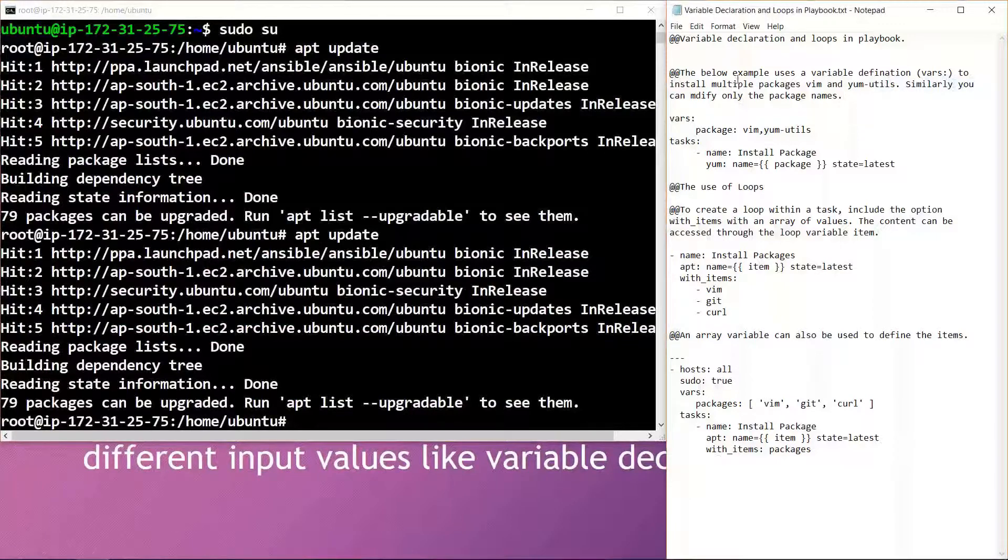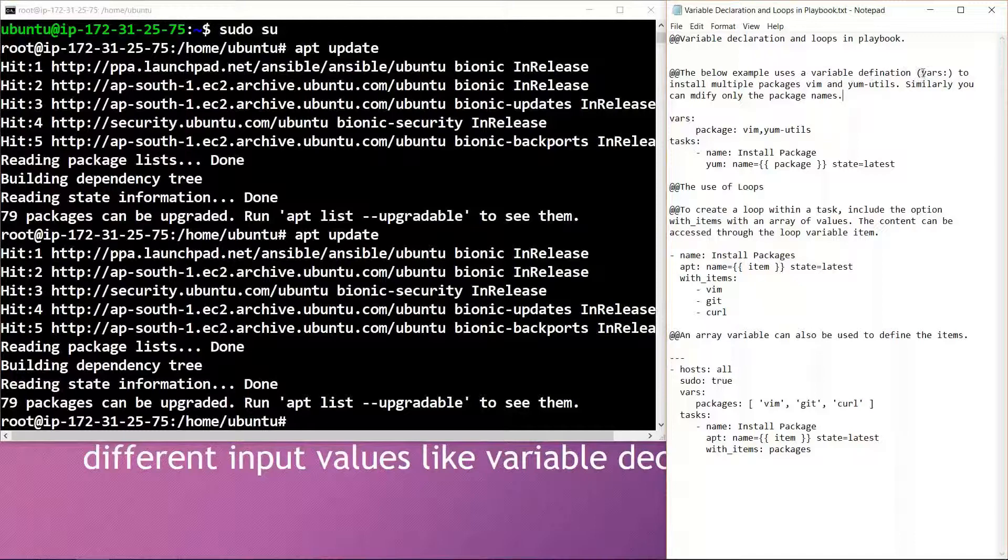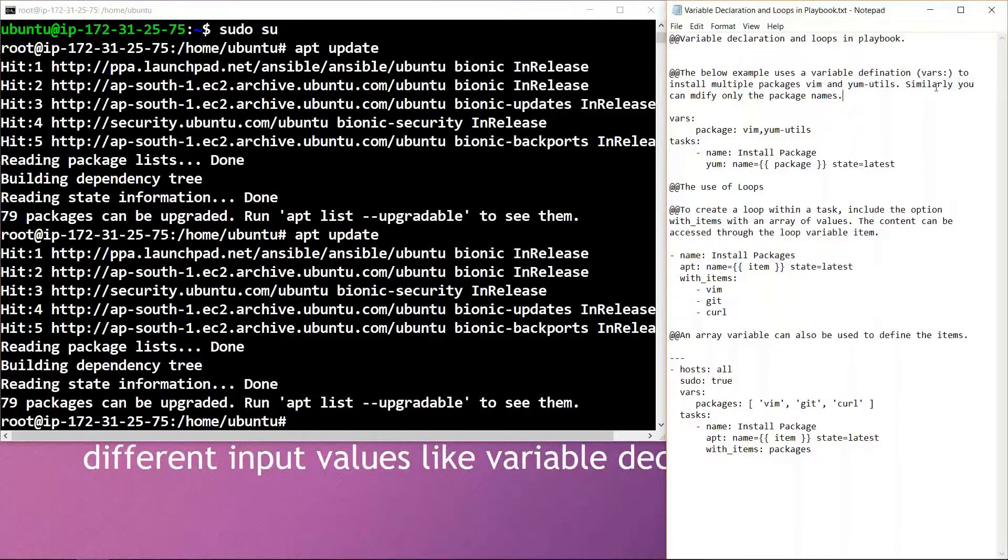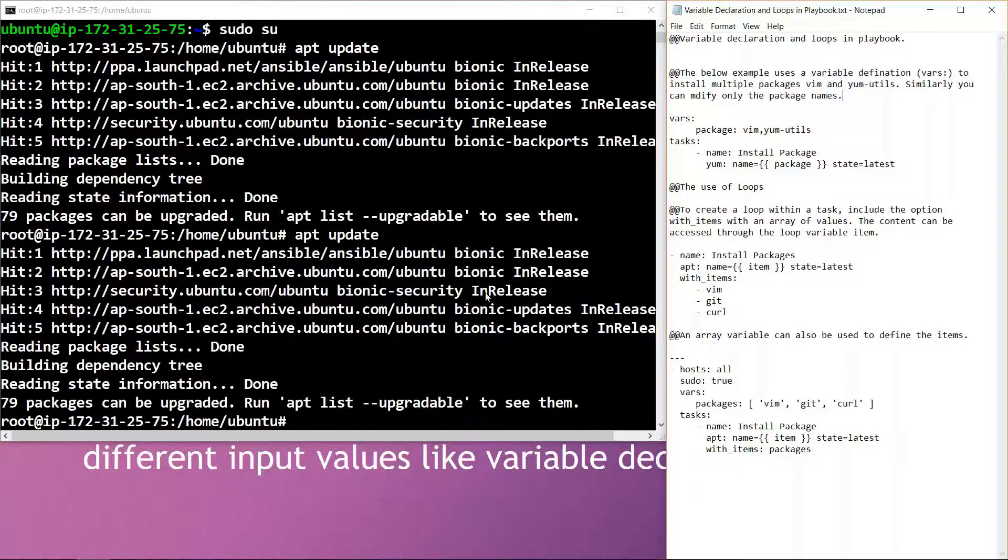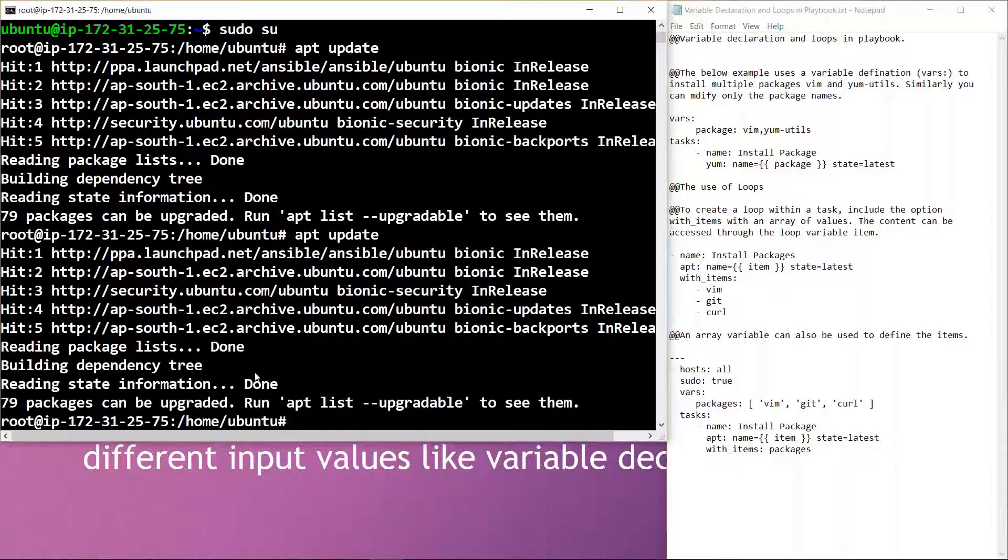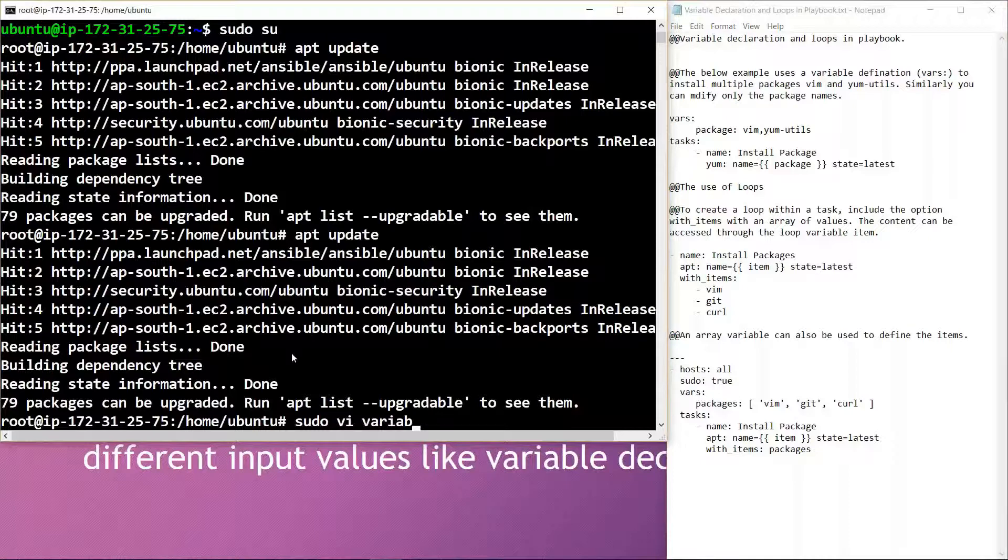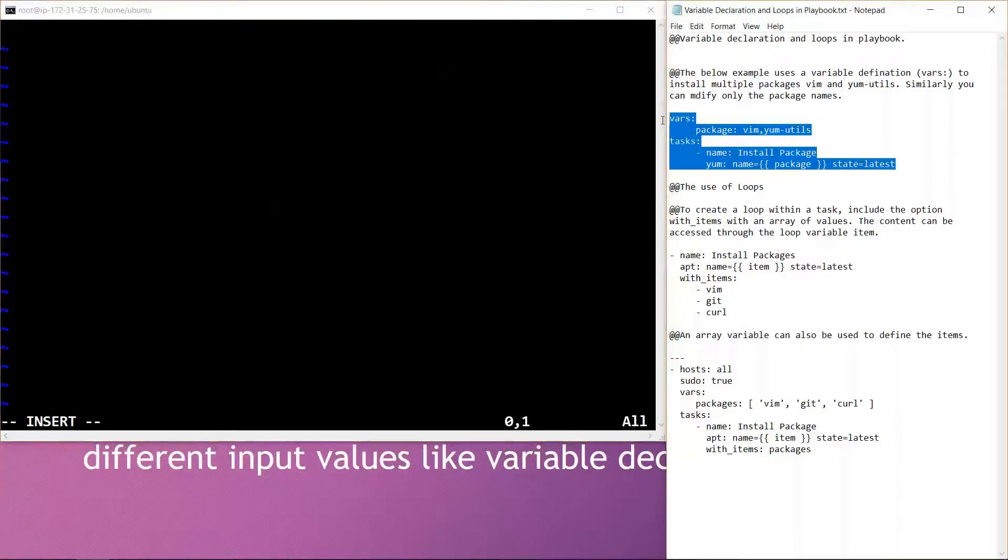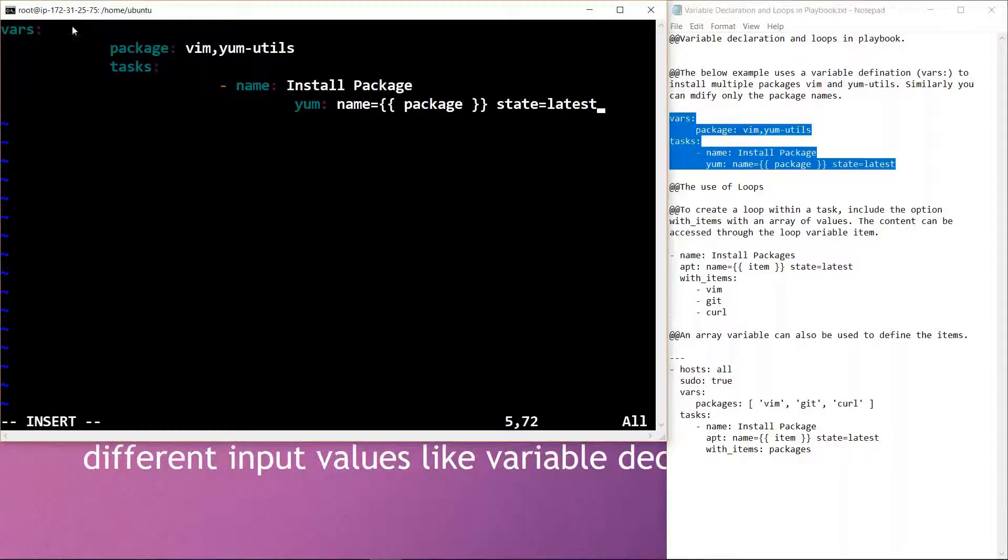In this example, we are using a variable definition which is termed as vars to install multiple packages: Vim and yum-utils. Similarly, we can also modify only the package names. If we create a file and name it as variable, we can paste this code in this file. This is a sample code which we are using as a reference for variable declaration.